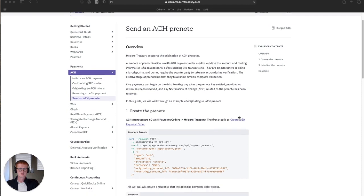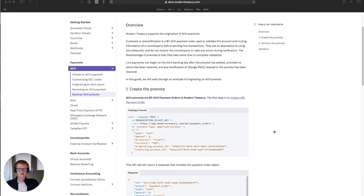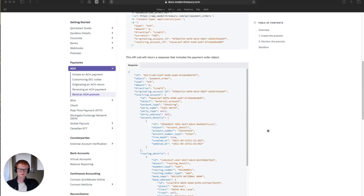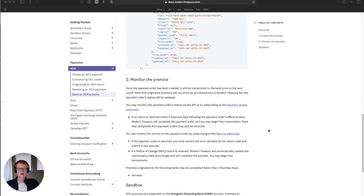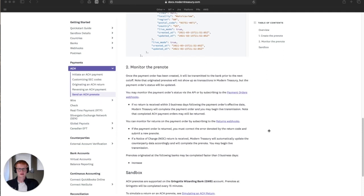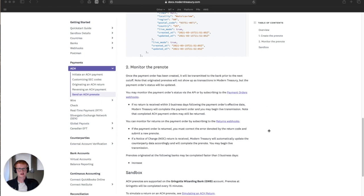So the process is as follows: you'll create the prenote in Modern Treasury, you can use our API or our dashboard, and then you'll monitor the payment. If the payment is returned, you must correct any information that comes back with the return. If it is not returned, you can begin transmitting payments after three days.